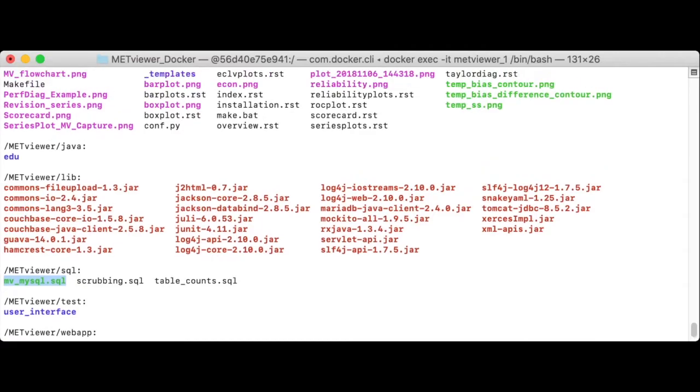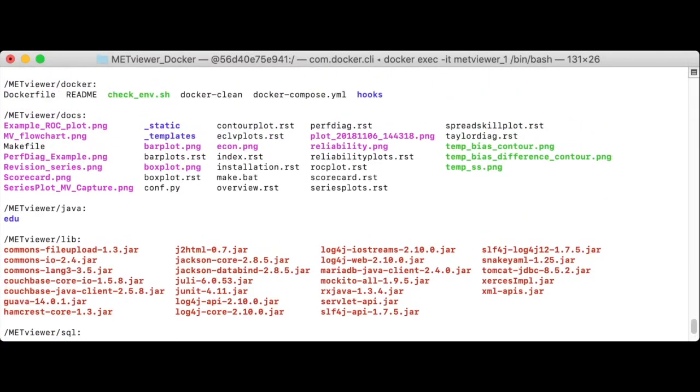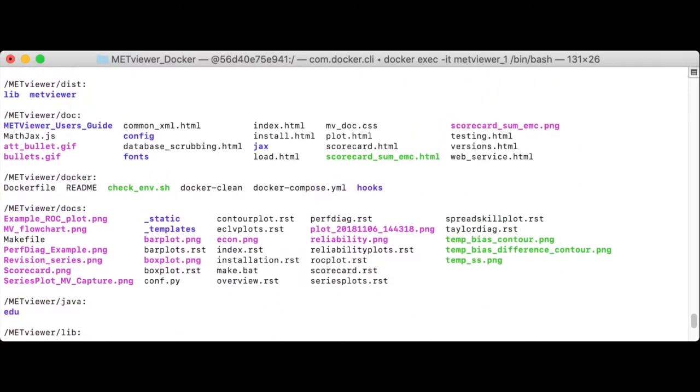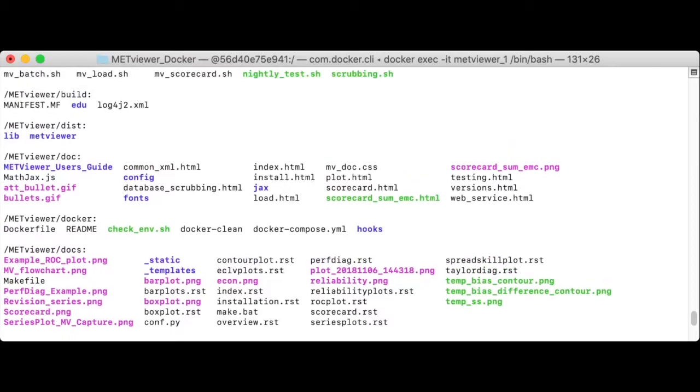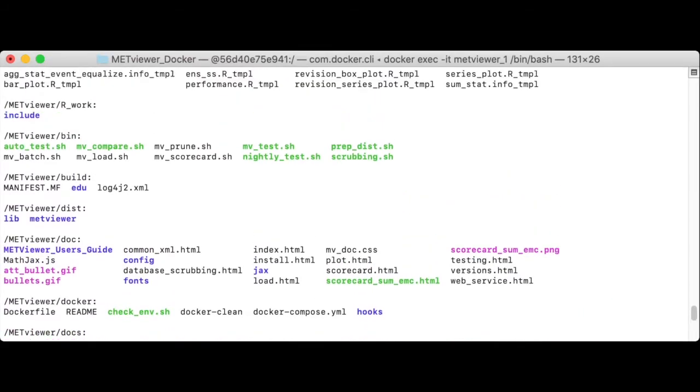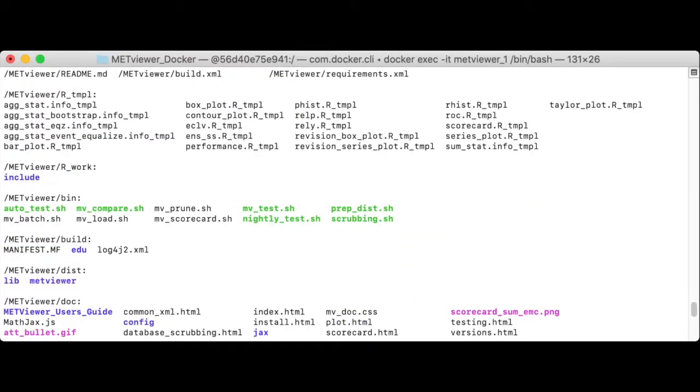The R template directory here contains plot templates and the bin directory contains scripts which load data into a database, prune data out of a database, and generate plots, both summary scorecard and plots that can be created through the GUI.